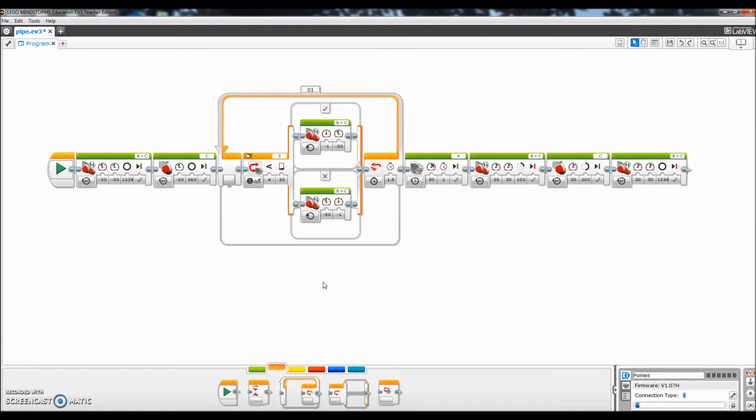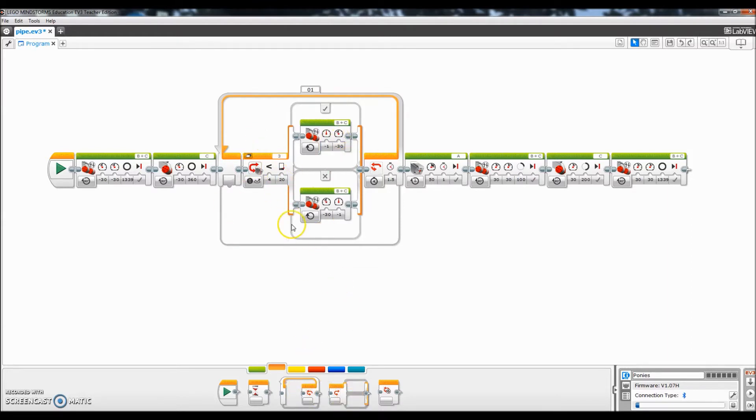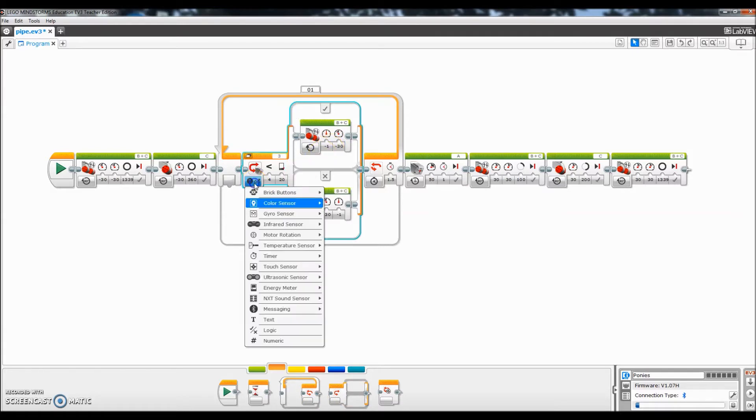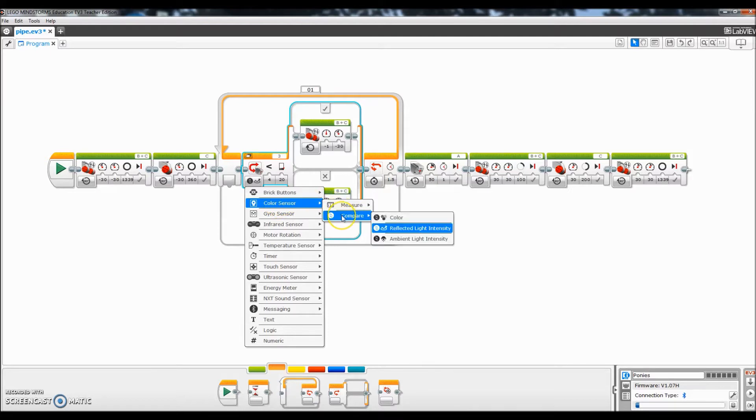Okay, so this right here is going to be the whole line following portion of the program. If you want to know what I did, I basically came down here, I put in a loop right here, and then I put a switch inside of the loop. So one more time: a loop and then I put a switch right there inside of that. So here are some of the changes I had to make.